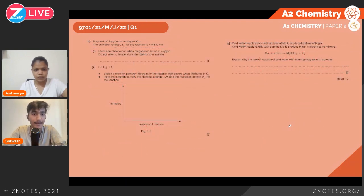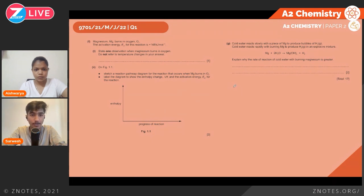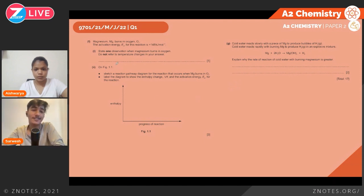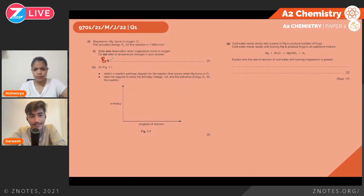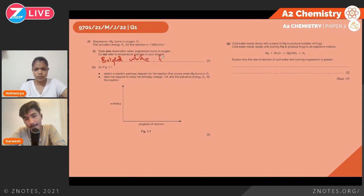Magnesium burns in oxygen O2; the activation energy for this reaction is +148 kJ/mol. When magnesium burns in oxygen, the observation is a bright white flame.